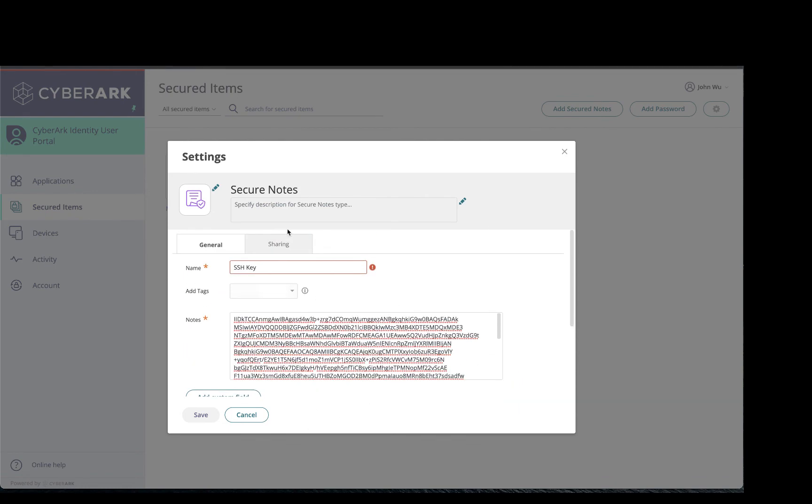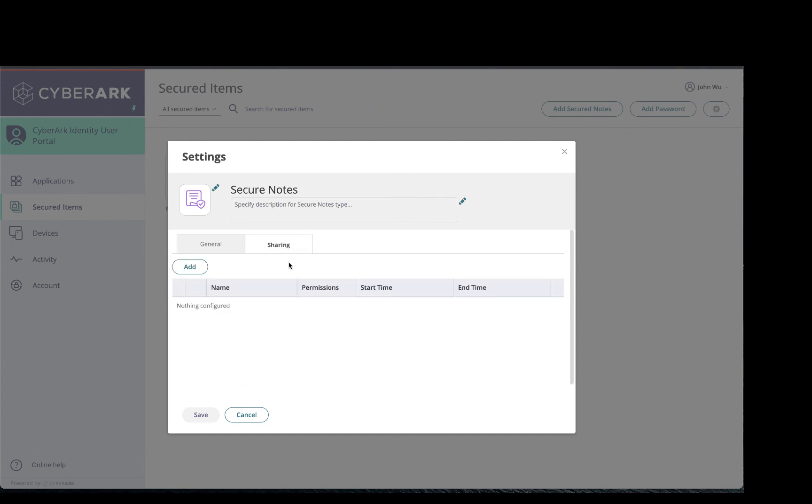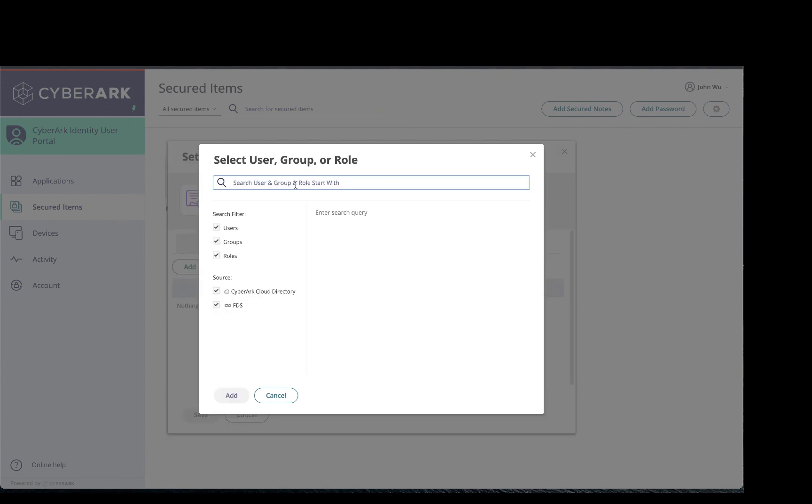And again, if I want to share this, I can go ahead and click on the sharing tab to share with my other co-workers as well.